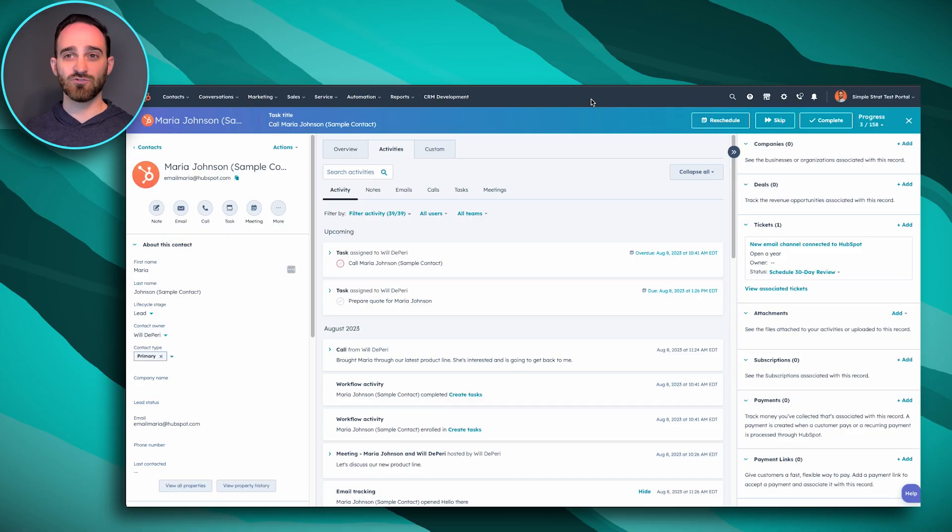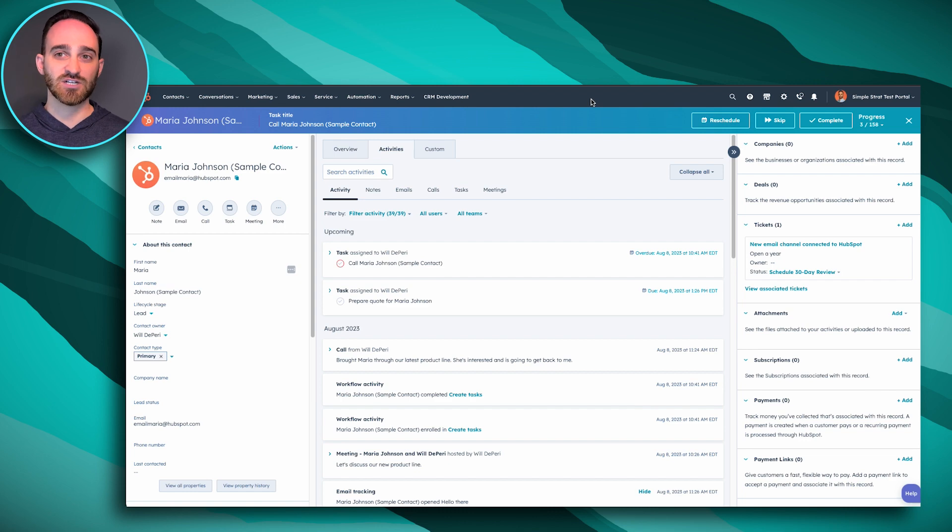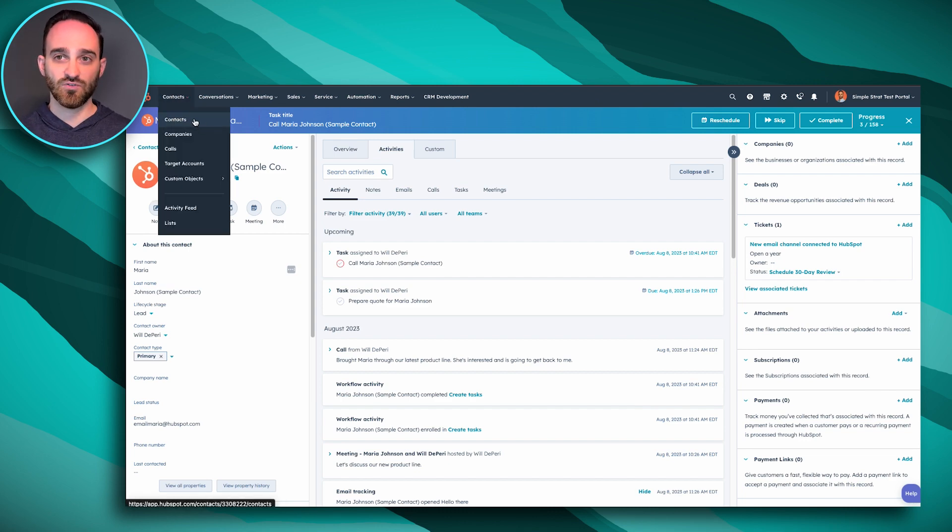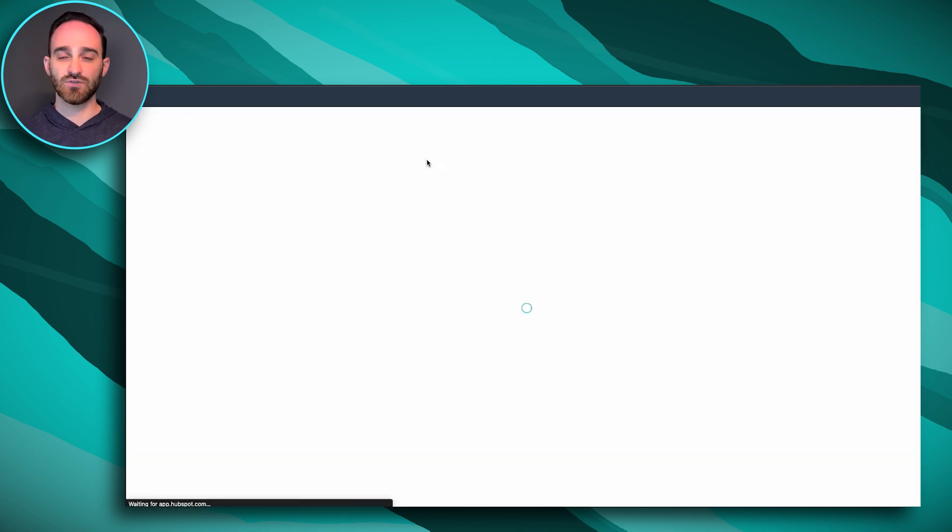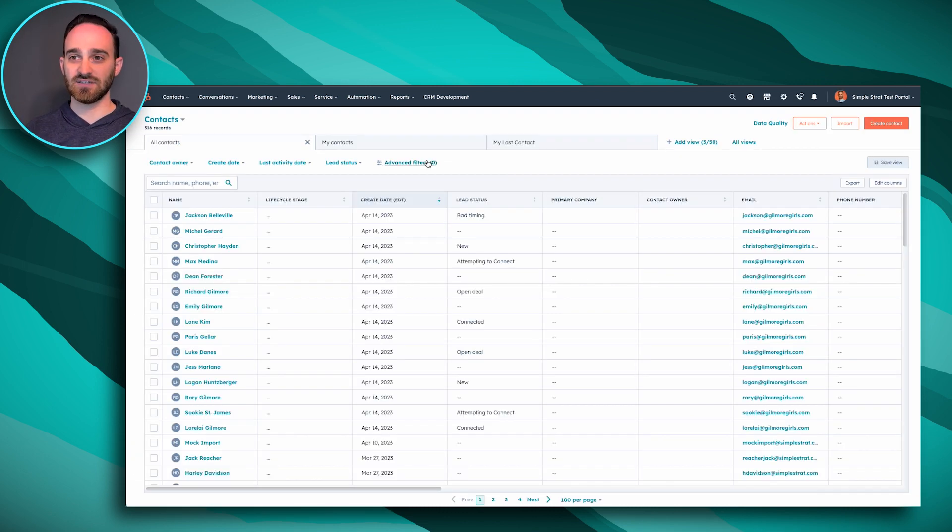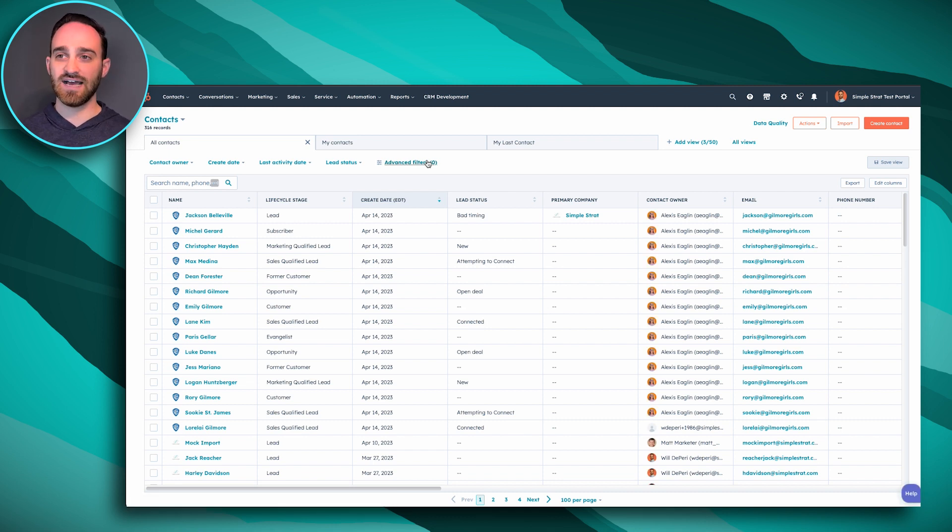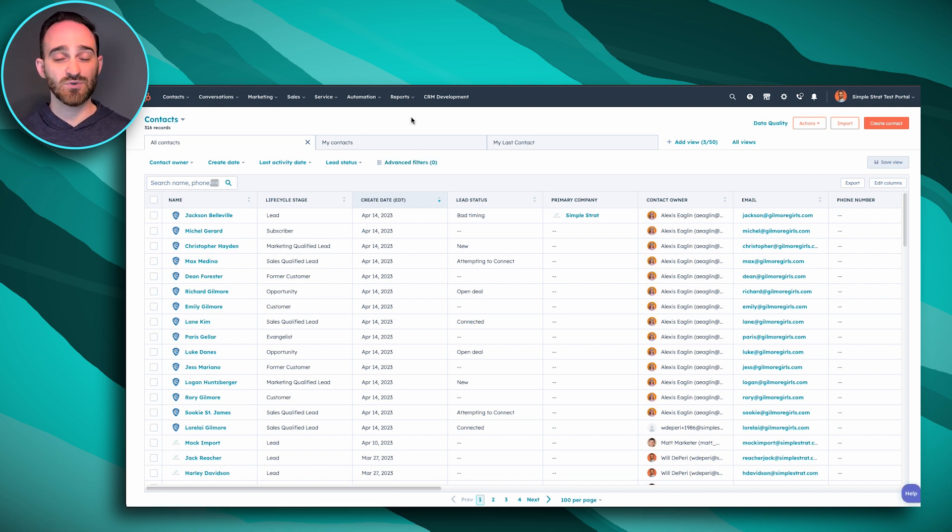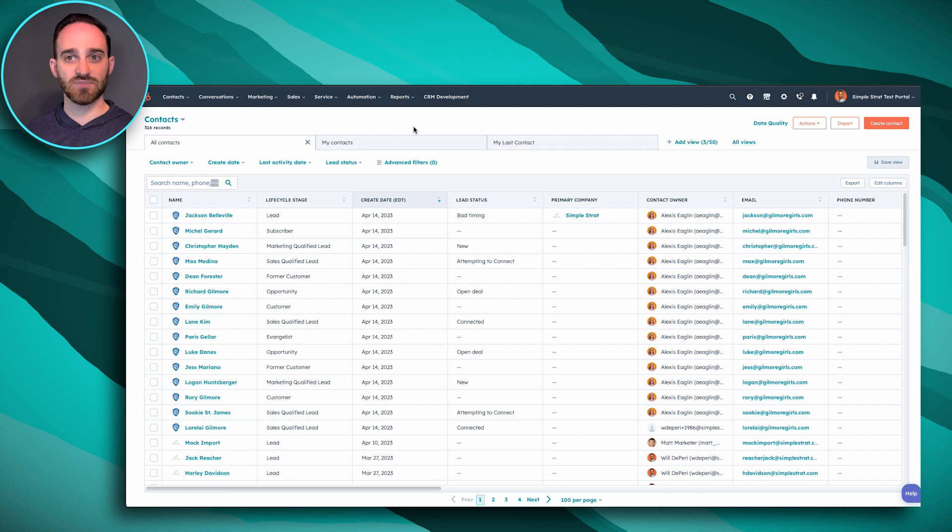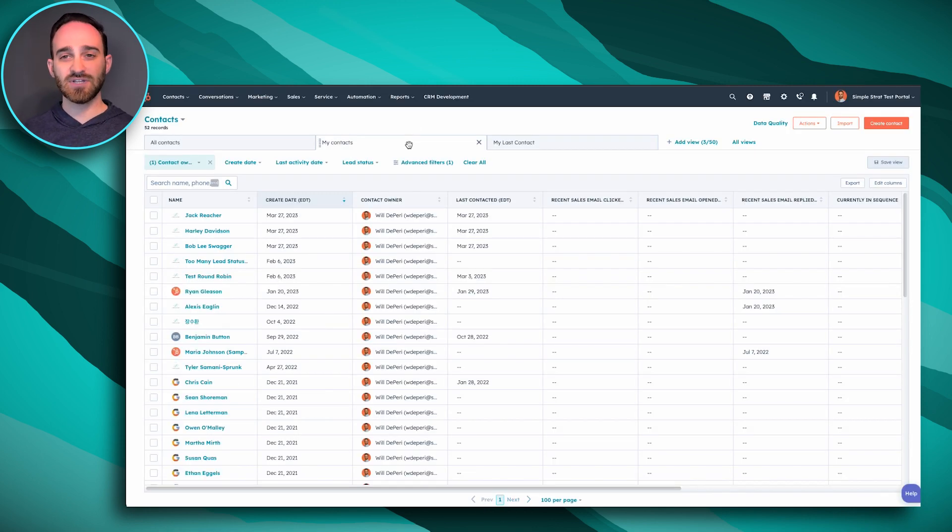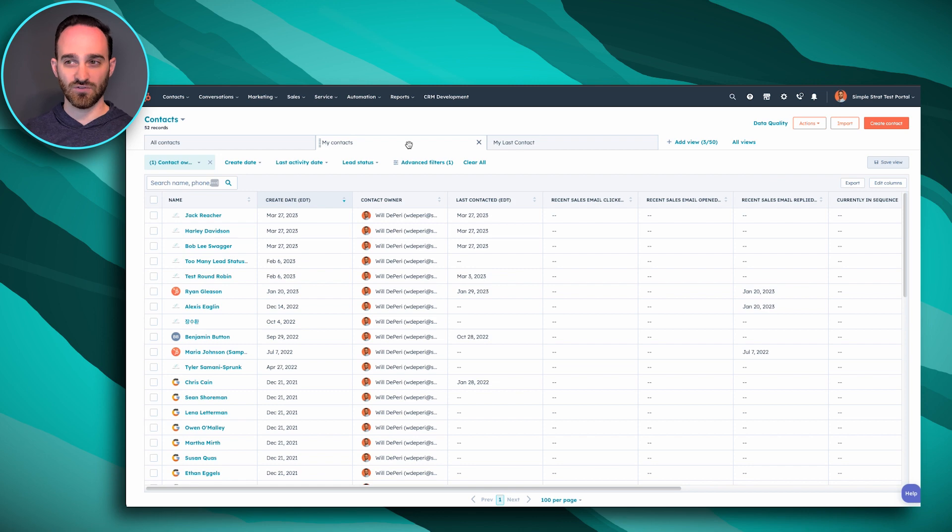The next tool that I really recommend using are actually contact views. So if I hop over to contact and then contact views, by default, it shows you all contacts. But there's a couple views that I recommend as a sales rep setting up. Like, for example, my contacts is one that's already given to you, which is going to show you all of the contacts that you own.